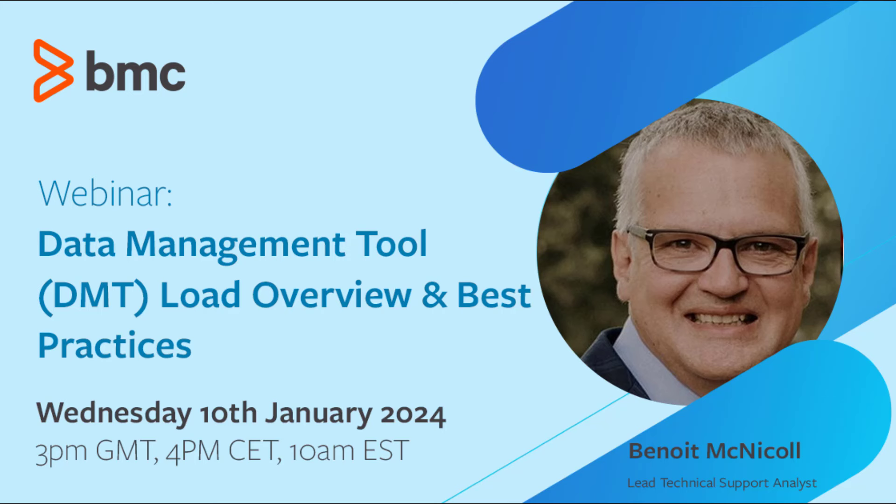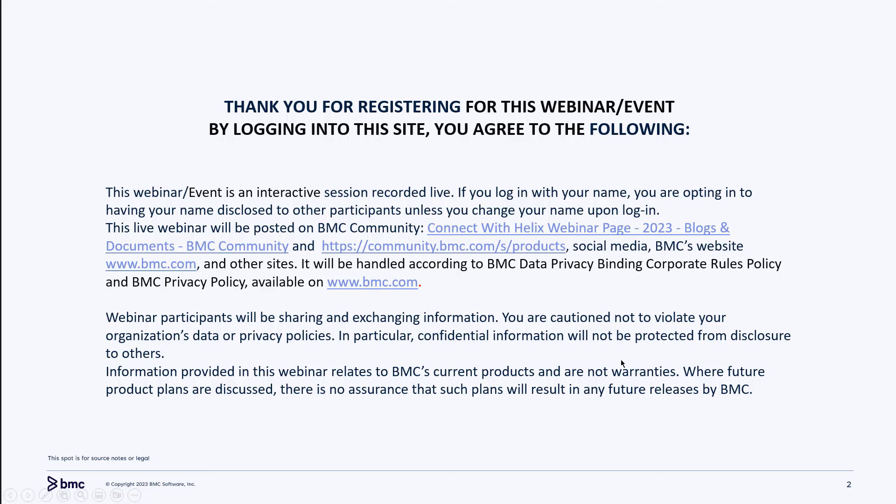First, let's review the disclaimer slide. If you have any concern with this session being recorded, you might want to log out and watch the recording when it is made available.